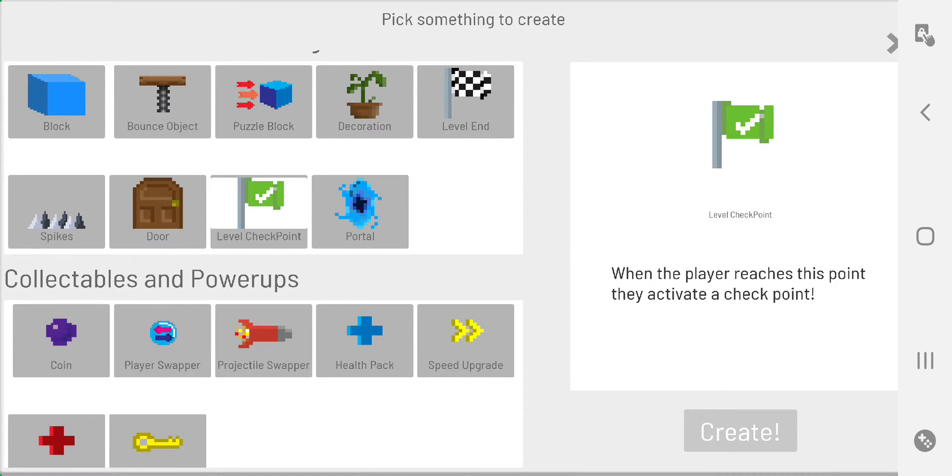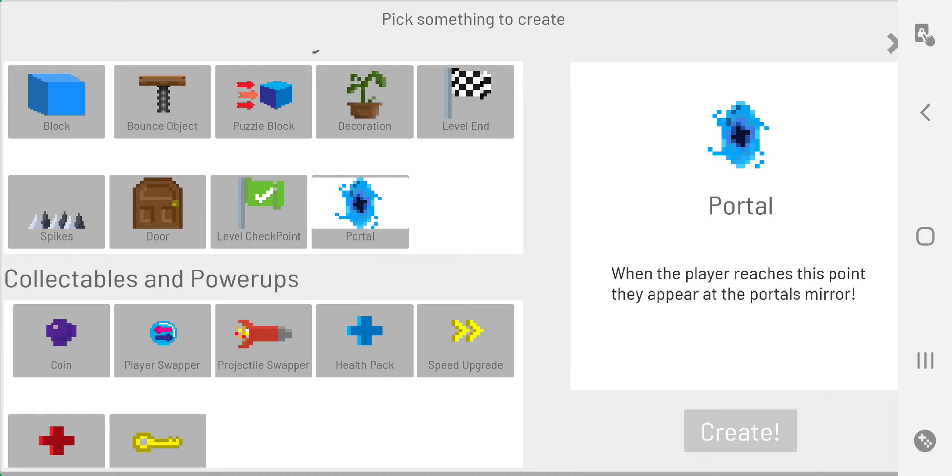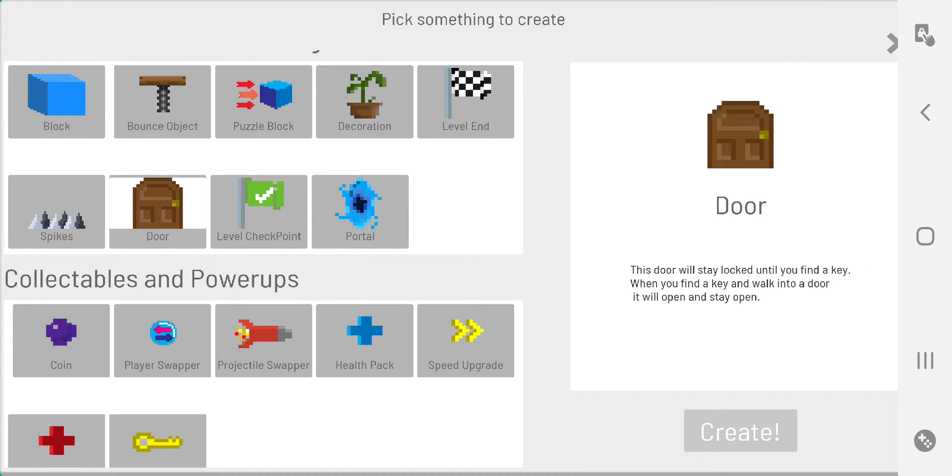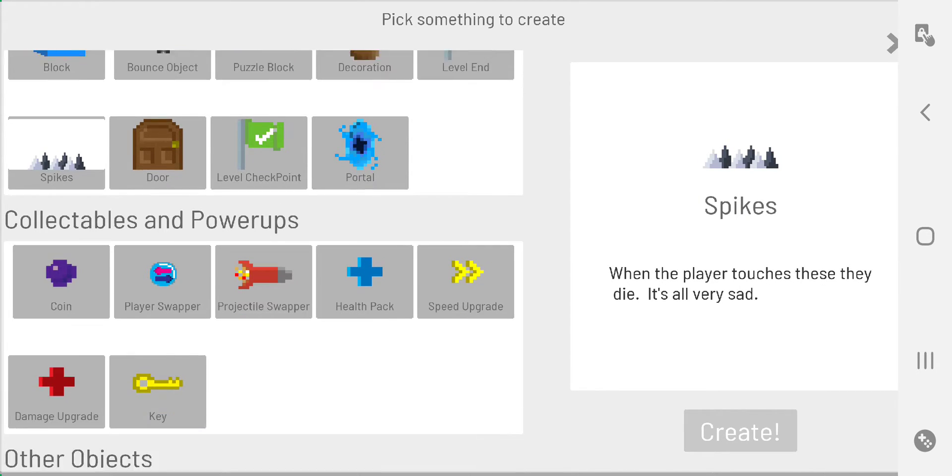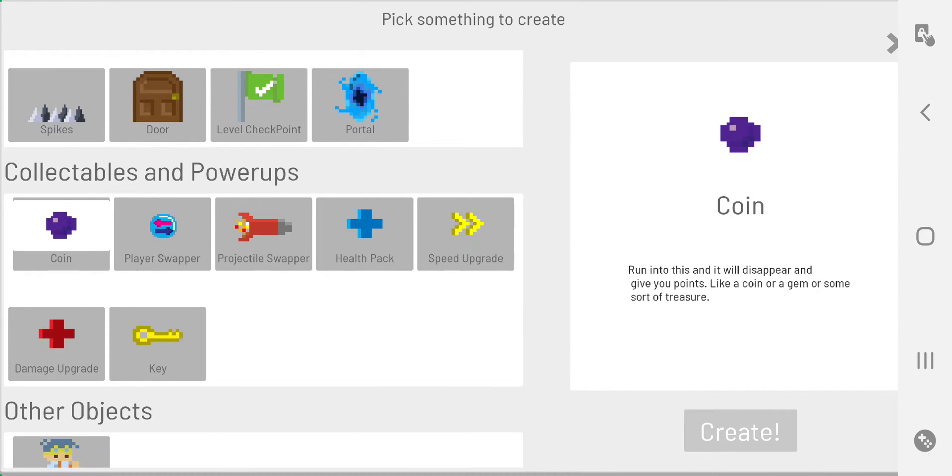Level end, checkpoints - checkpoints are critical at least for the start of the level, that way if you do die, instead of the game shutting down and you have to reload it, you just start back at the beginning. Portals for different portals, doors require keys to open up, spikes you die - don't touch them. Coins - these are the only counted items that you can get at the end of the game. It's kind of more like your score right now, so that should get revamped.